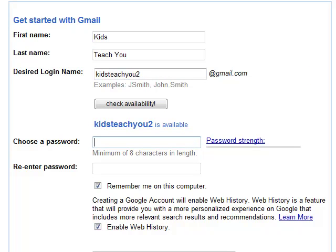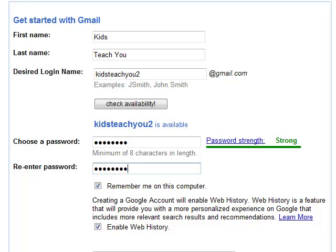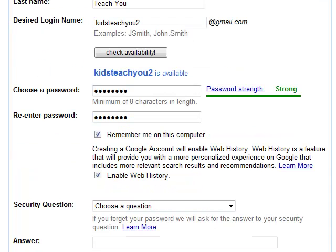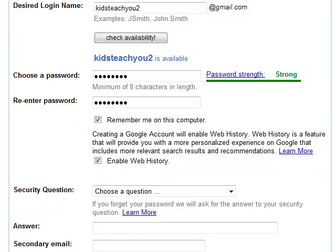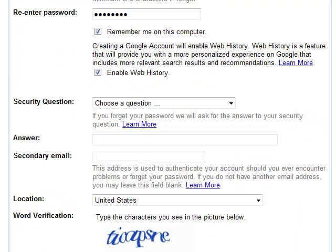For choosing a password, you want to choose a long password with numbers and letters. It has to be — as you can see here — a minimum of eight characters in length. That will allow you to have a difficult enough password that other people can't break into your account.